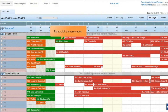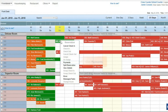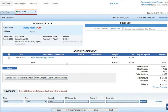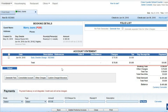Right-click the reservation that was checked in early to view the early check-in charge. Click Payments in the context menu that shows up. The reservation's payment page opens in a new tab. The early check-in charge can be viewed in the account statement.